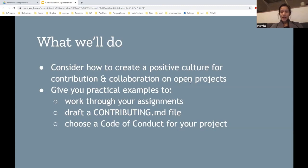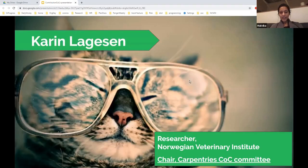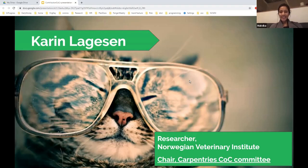With that, I'm happy to introduce Karen Lageson. She is a researcher at the Norwegian Veterinary Institute and also chair of the Carpentries Code of Conduct Committee, which is where I work with her. I'm a huge fan of her work and I'm happy to have her in the call today.